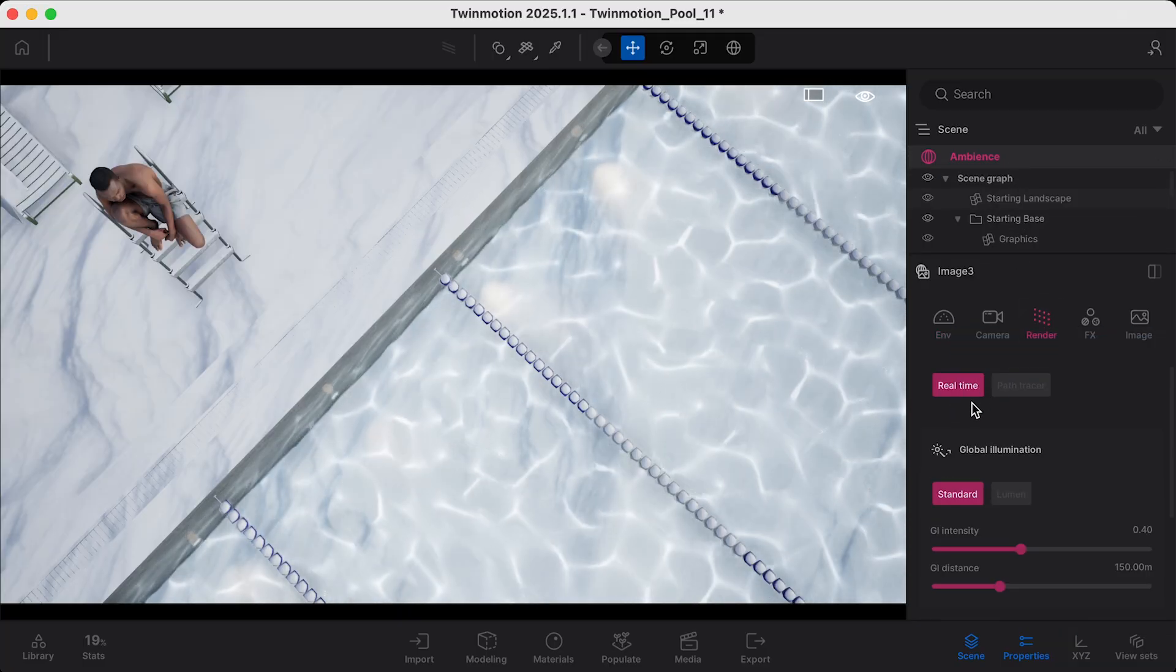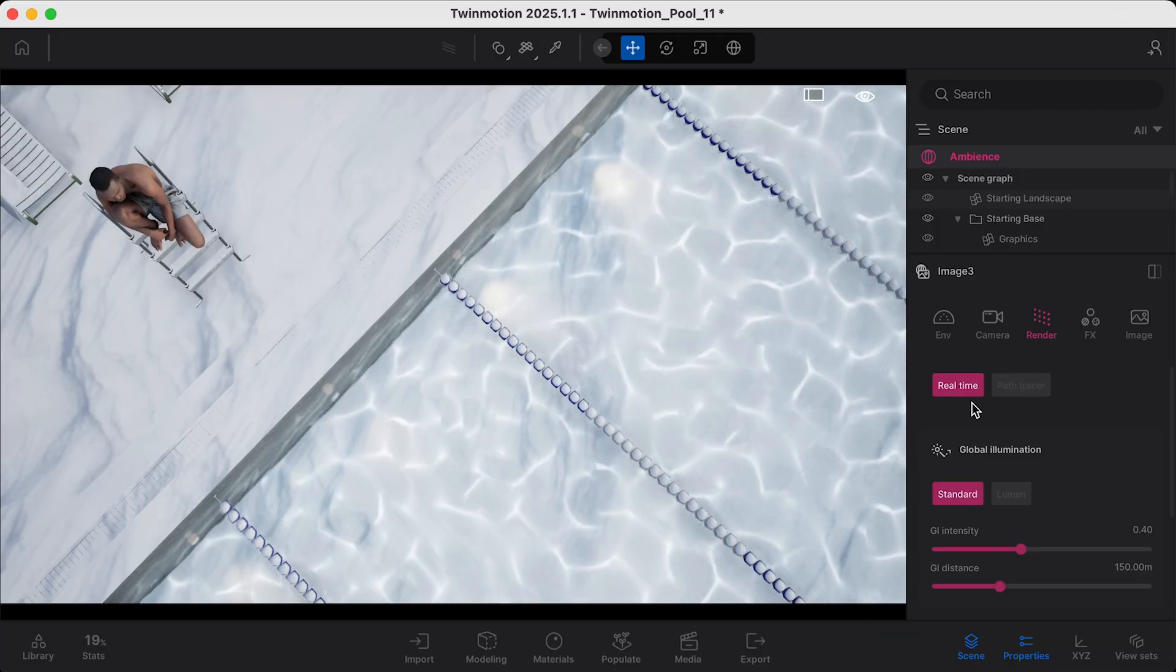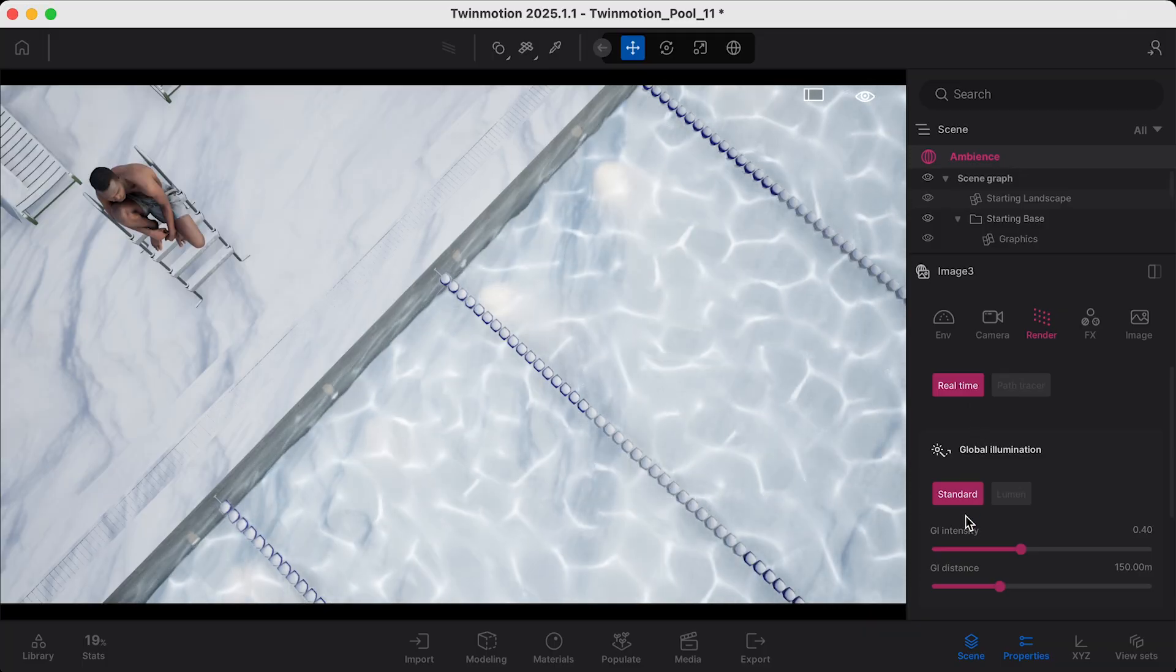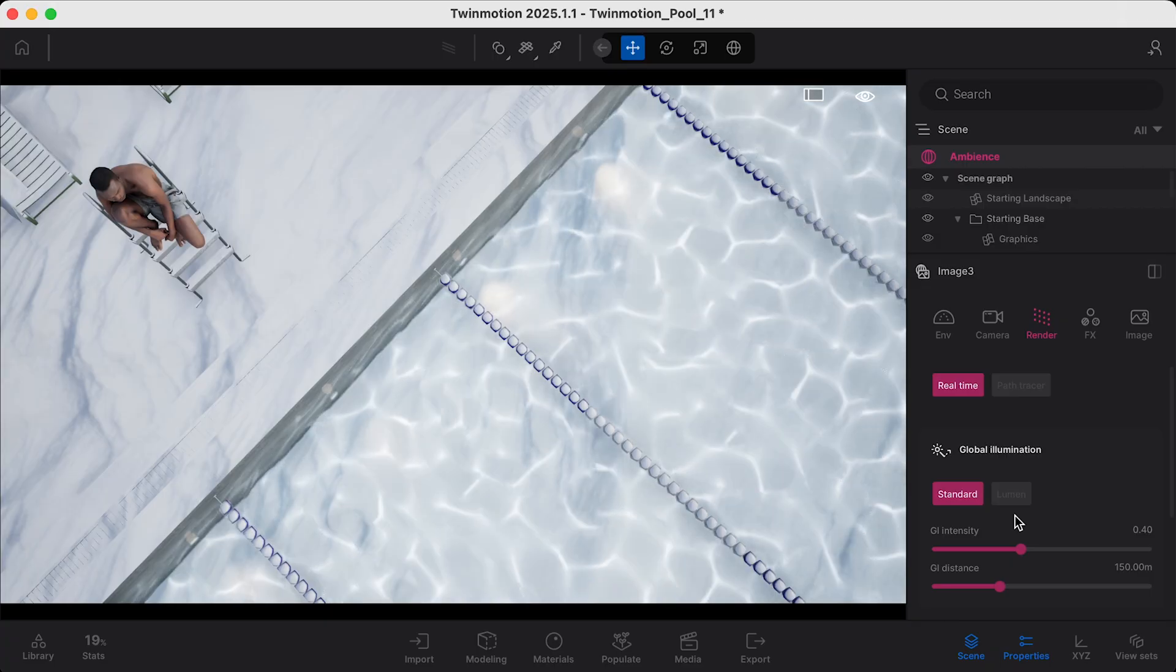Under Render, Real-Time should be selected. And then below Global Illumination, you'll see the options for Standard and Lumen.